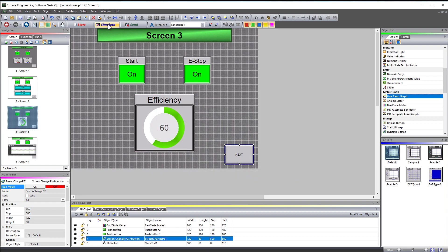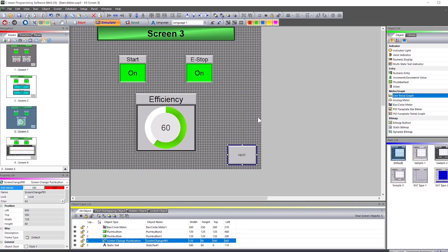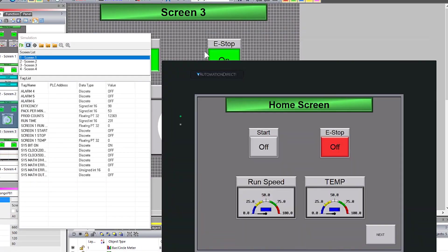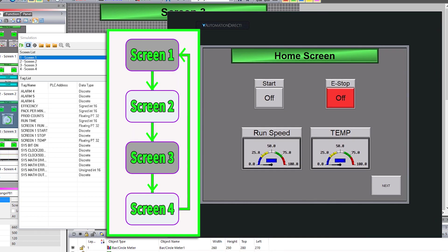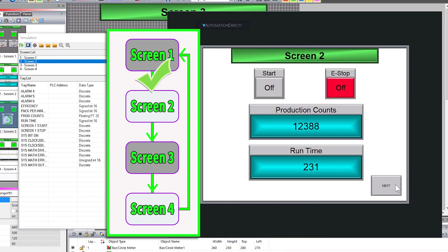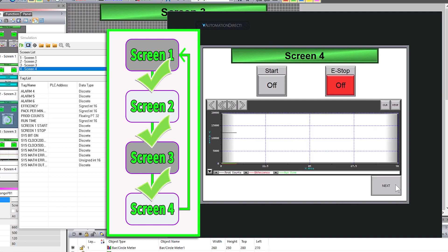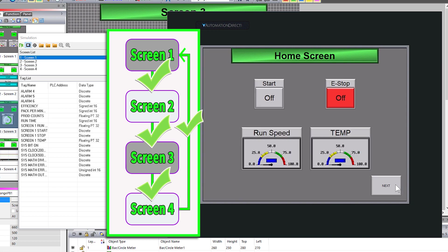Now select the simulate again. Screen 1 took me to 2. 2 took me to 3. And now 3 takes me to 4. And 4 goes back to 1. Perfect. Right operation.